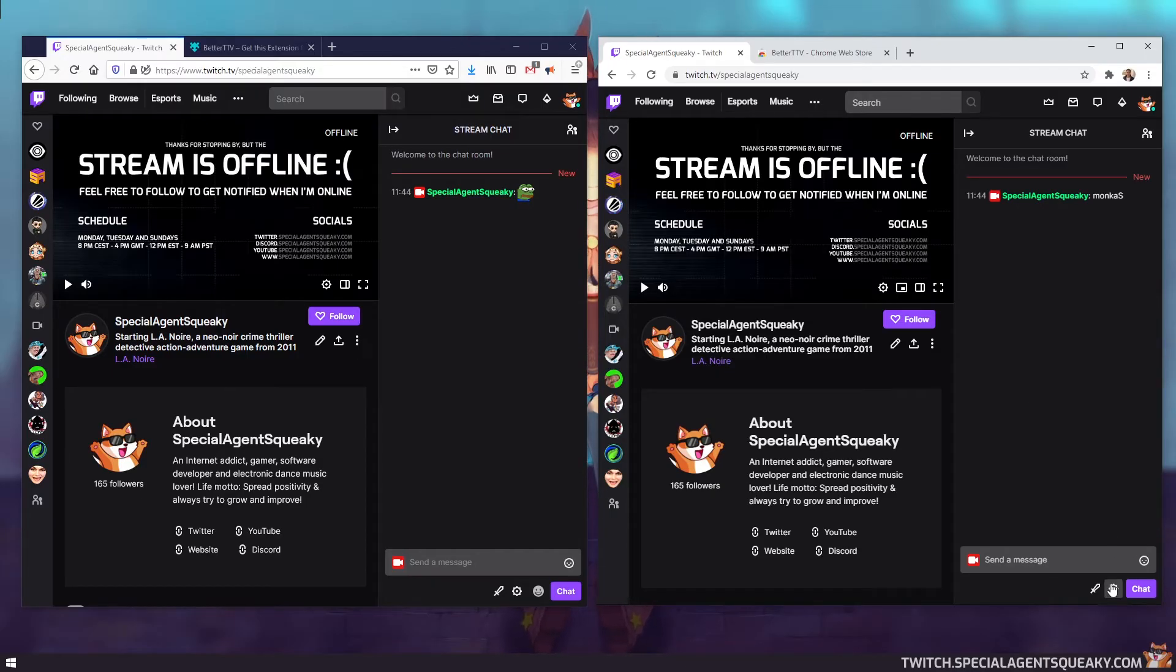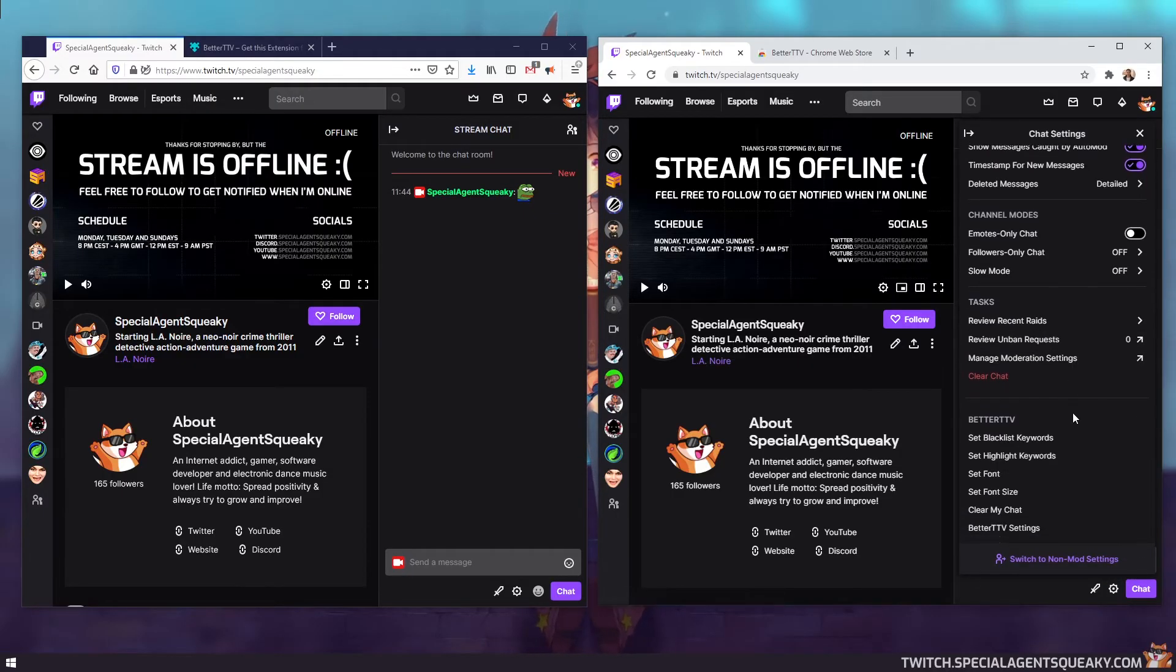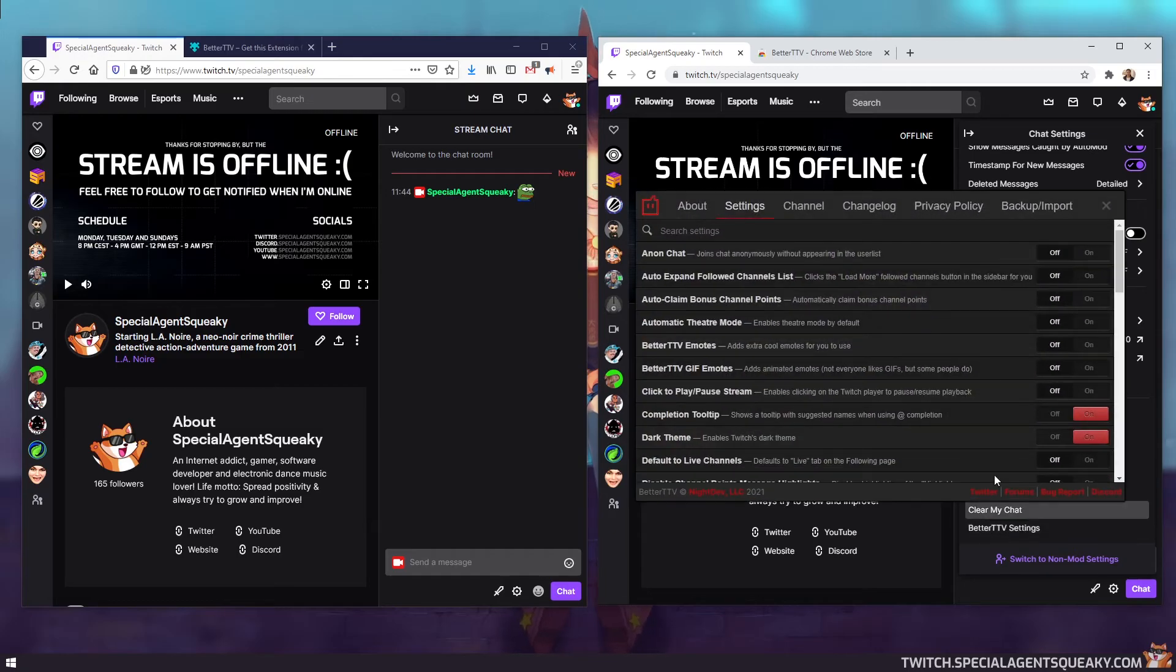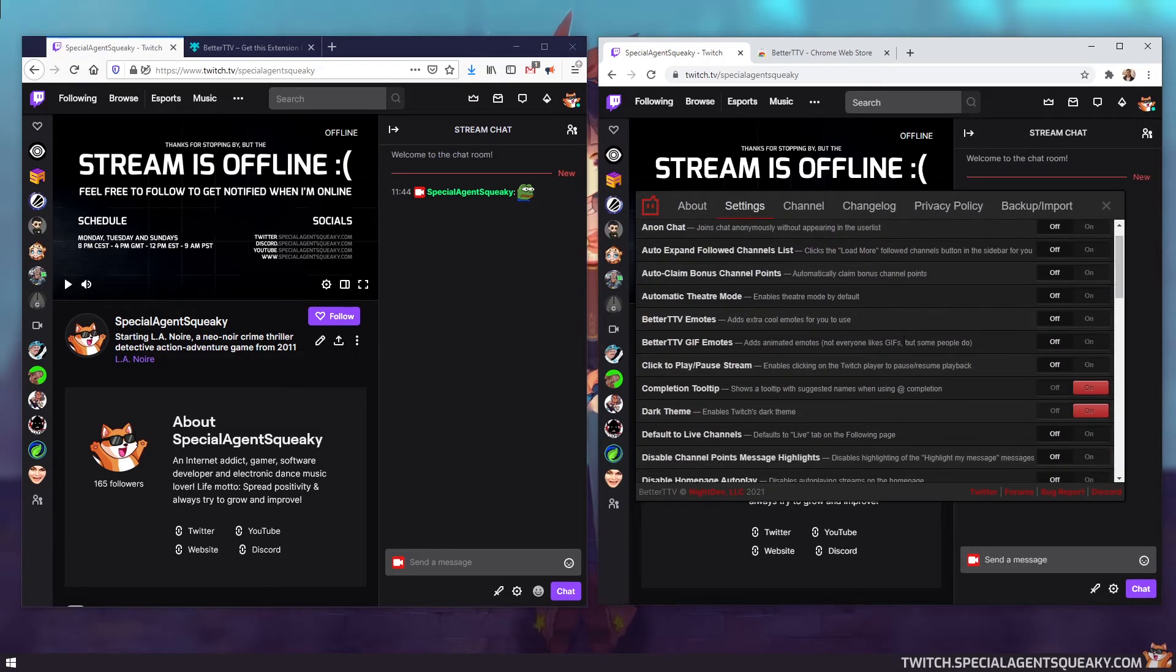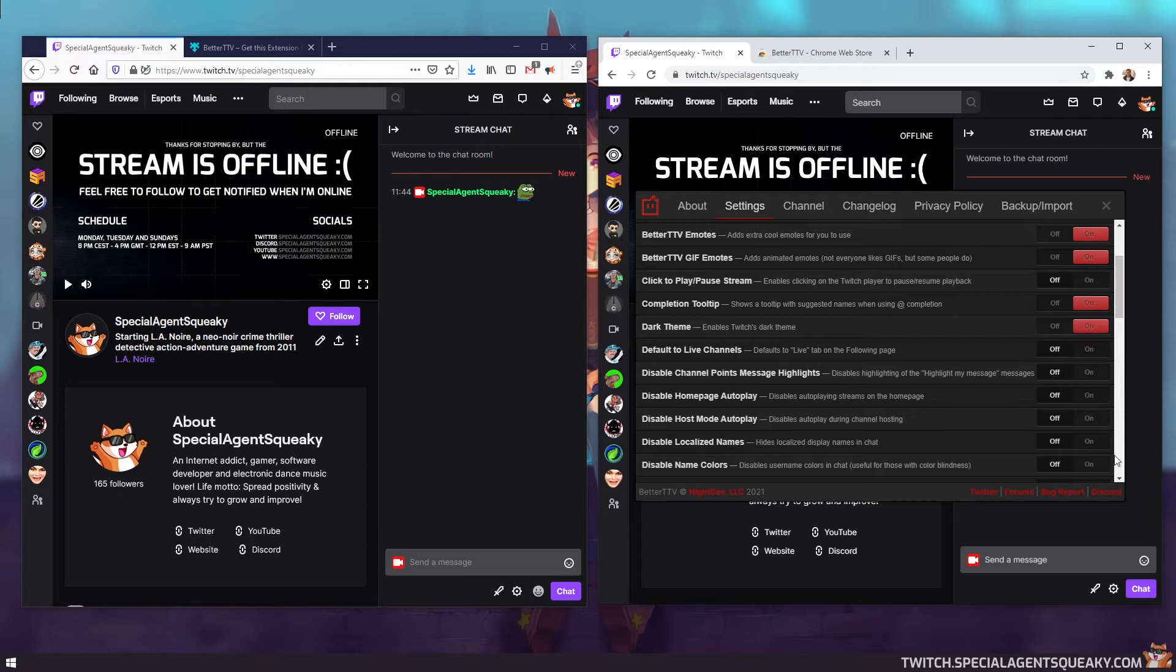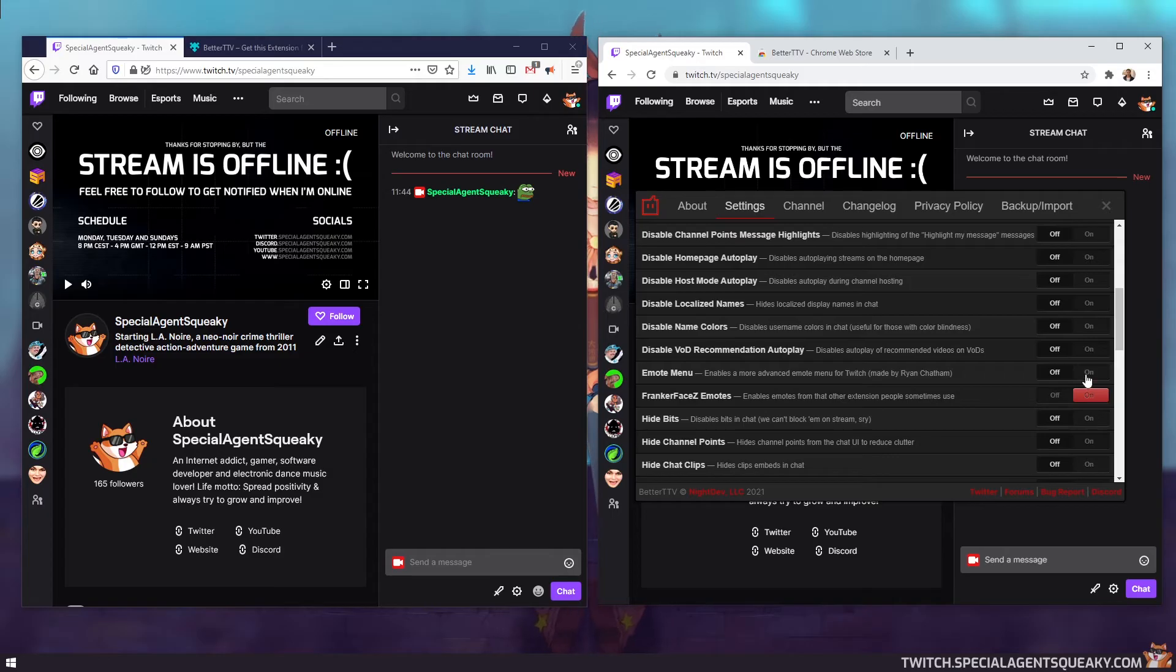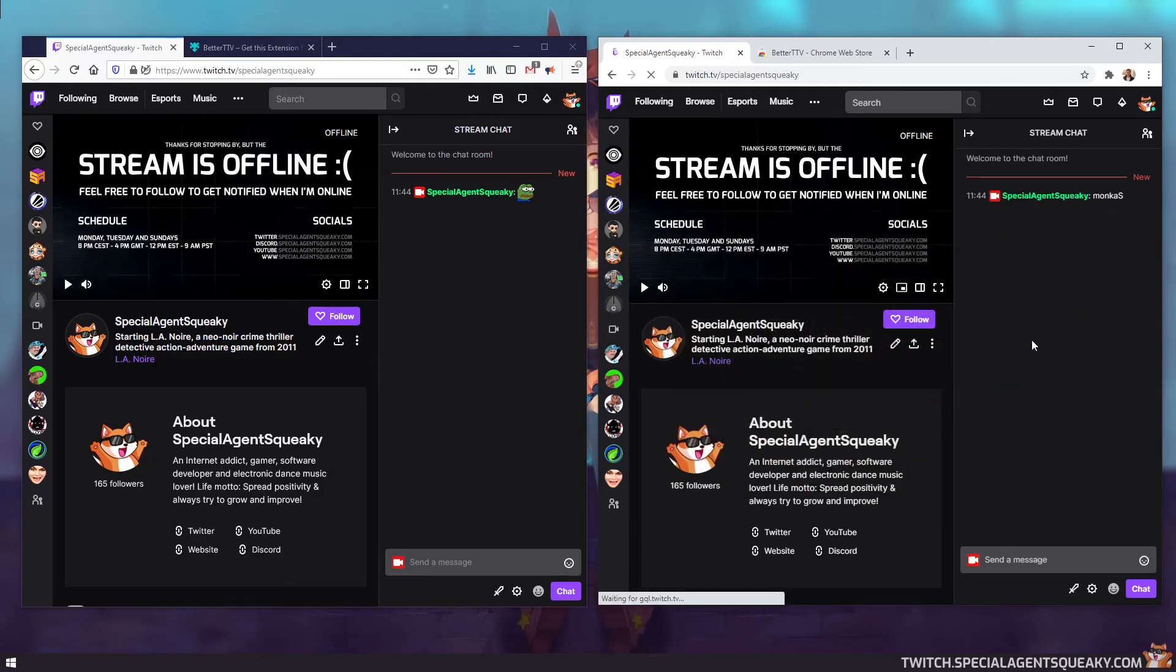So what we need to do here is go down to the chat settings, scroll all the way down to the BTTV settings. And then here, there are three settings we need to enable. The first one is that we need to enable the emotes, Better Twitch TV emotes. And we want to enable the GIF emotes, the animated GIF emotes. And in order to get the emote menu down here, we need to find that setting as well, emote menu, and we're going to enable that.